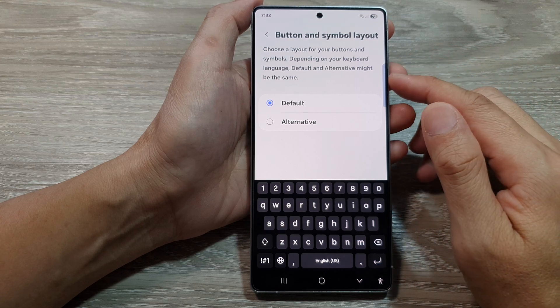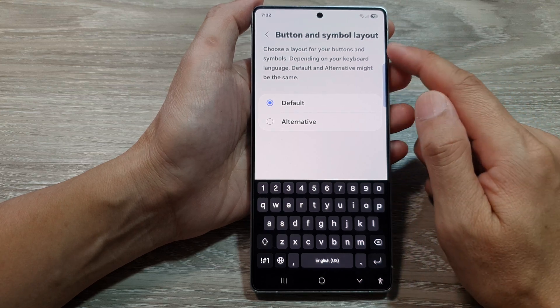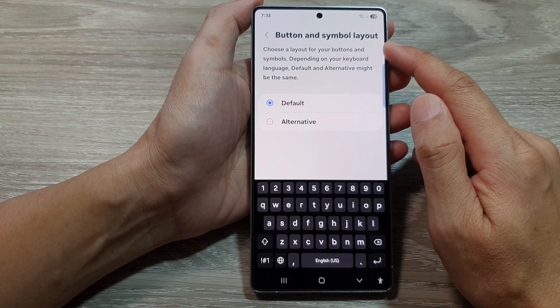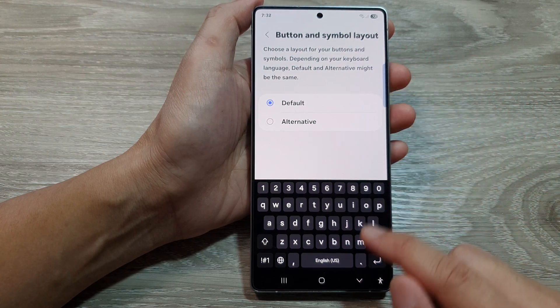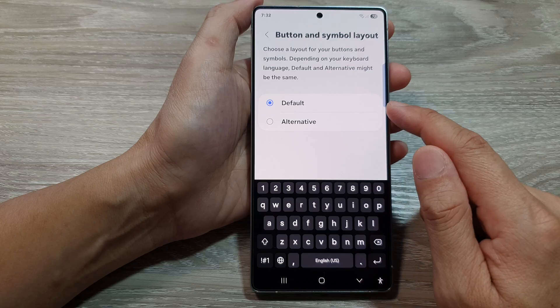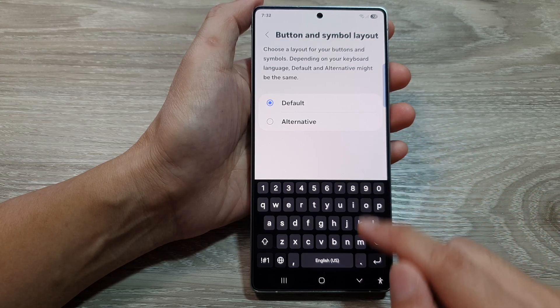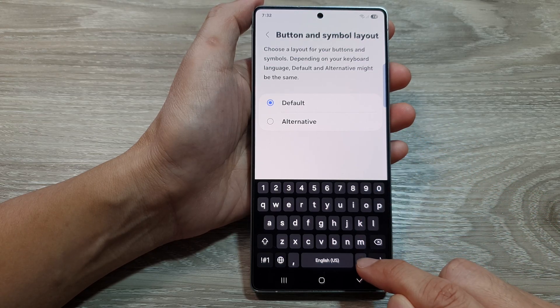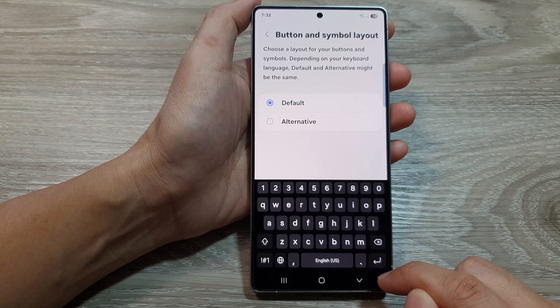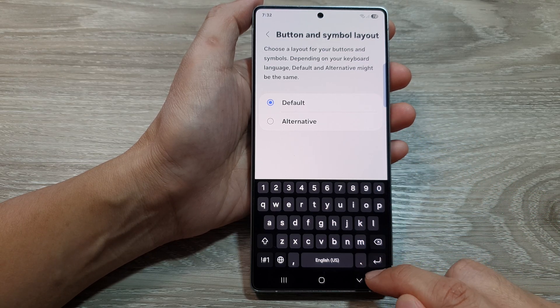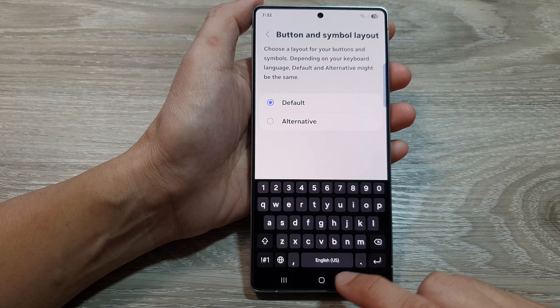How to set the keyboard button and symbol layout to default or alternative on the Samsung Galaxy S25 series.